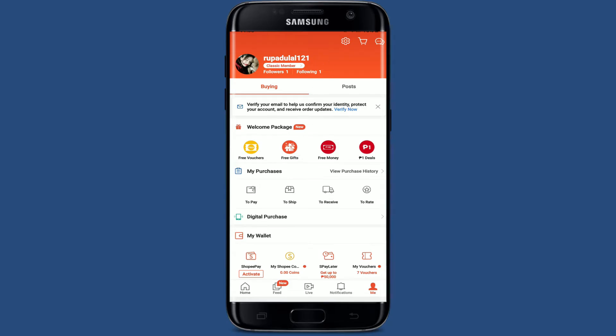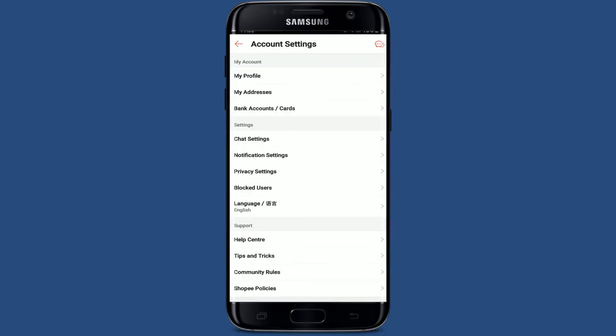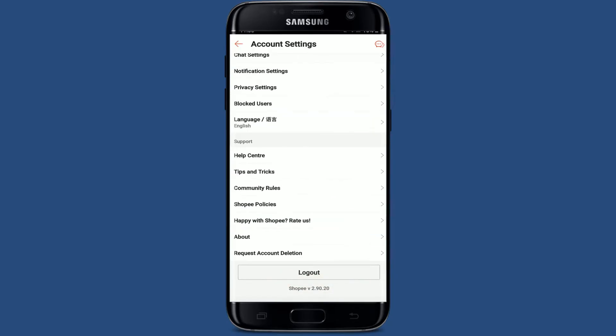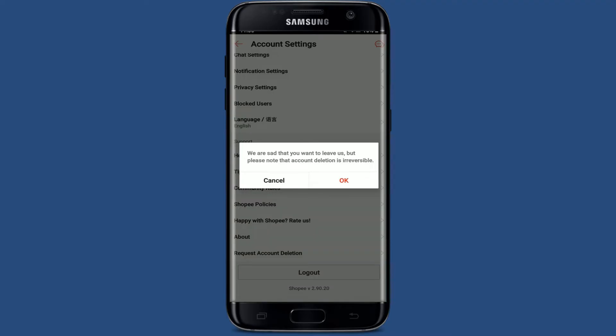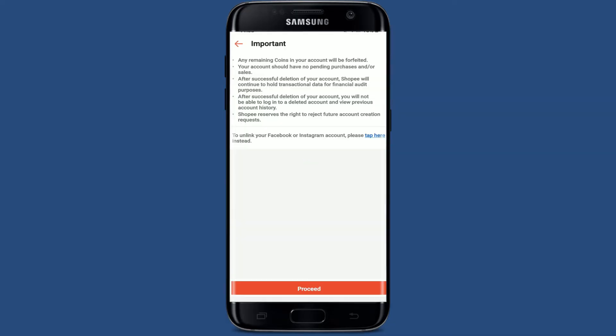Now tap on the Settings button, or the gear button, at the top right. Scroll all the way down and you'll be able to see an option that says 'Request Account Deletion.' Tap on it and tap on OK in the pop-up to proceed further.